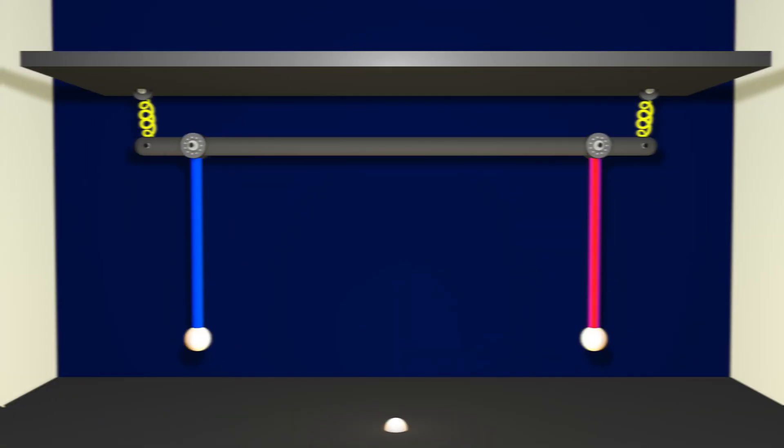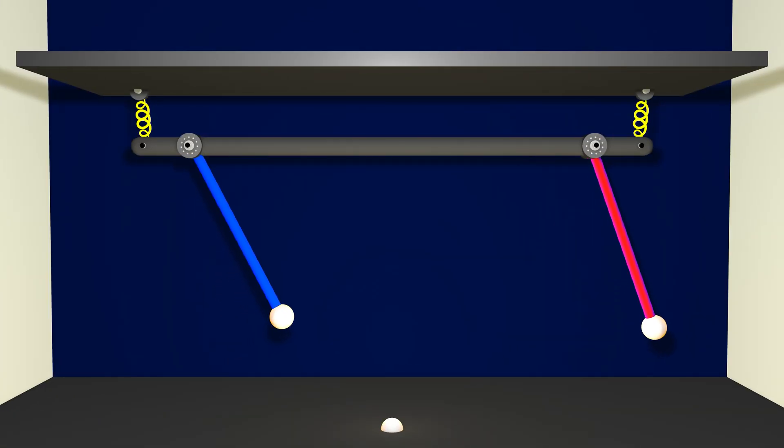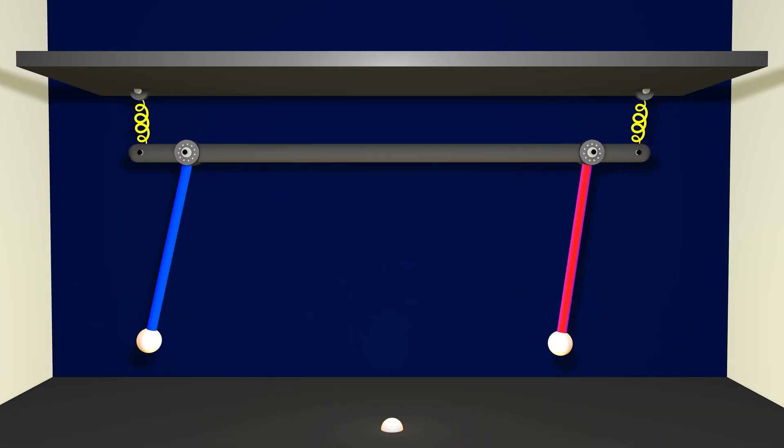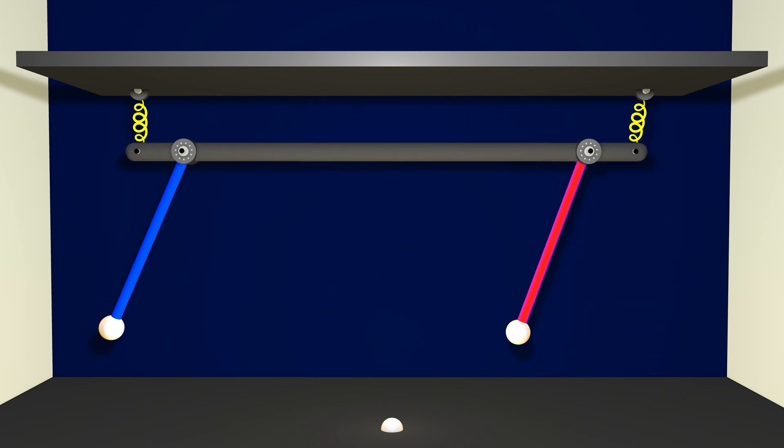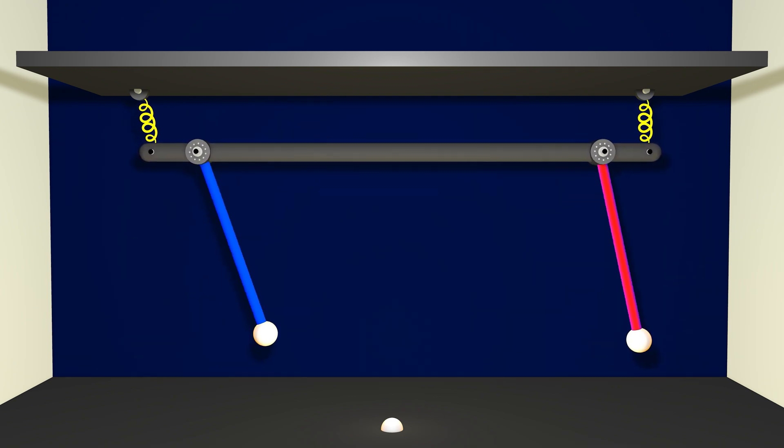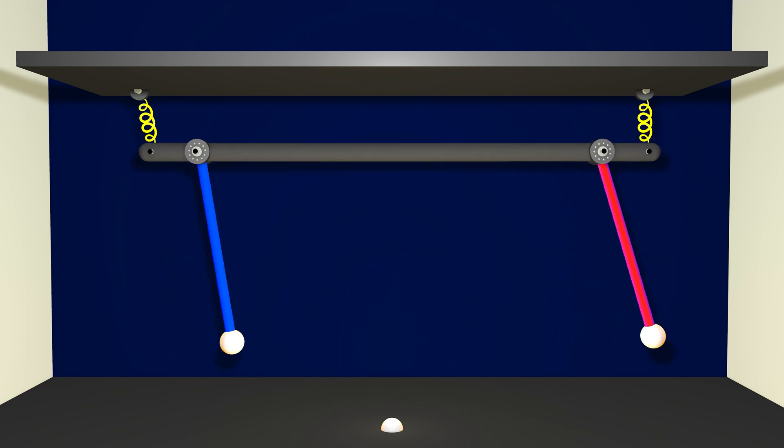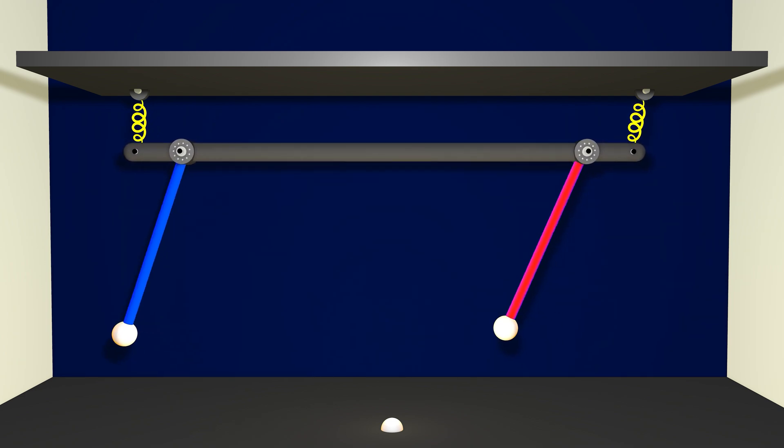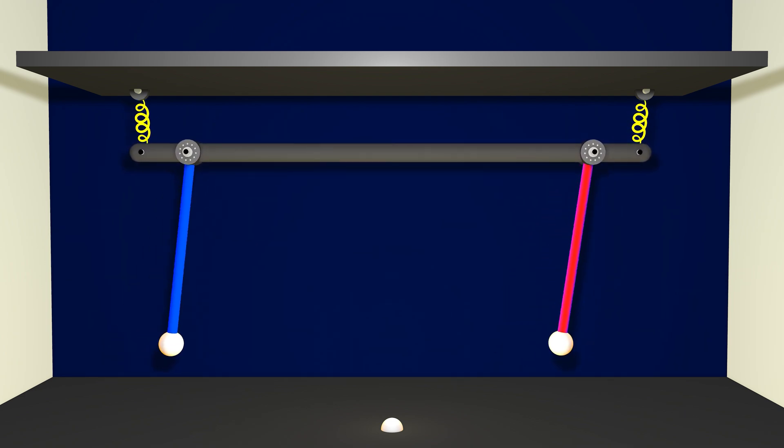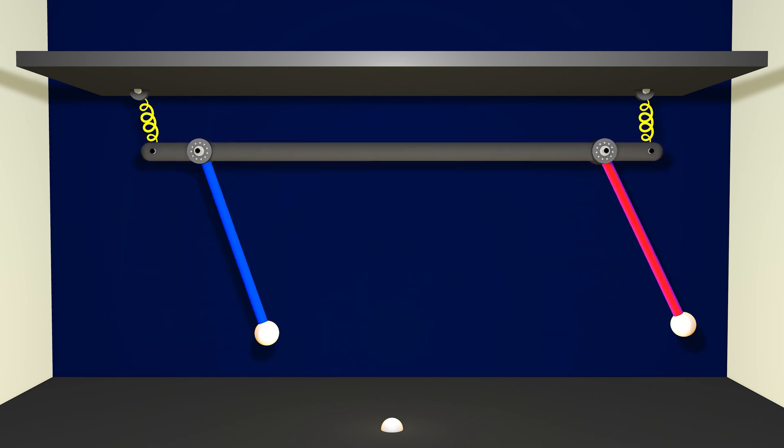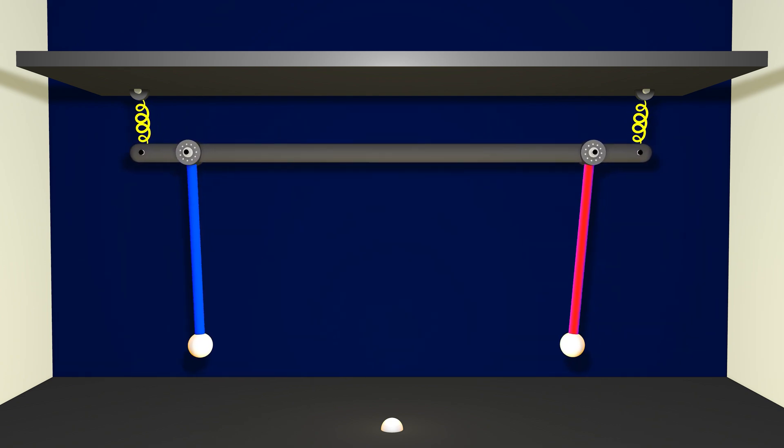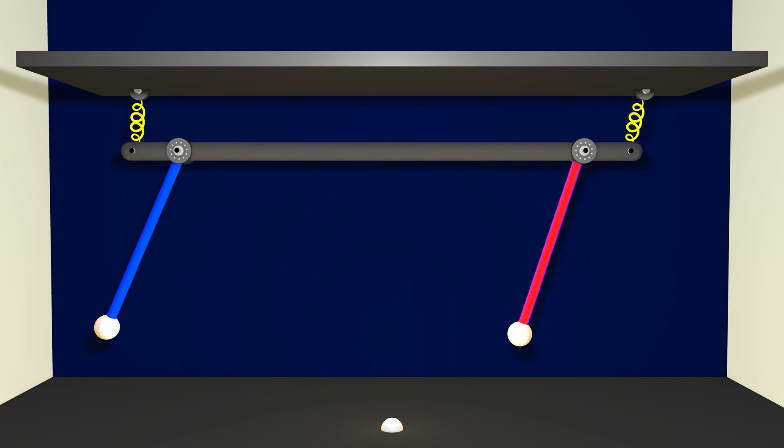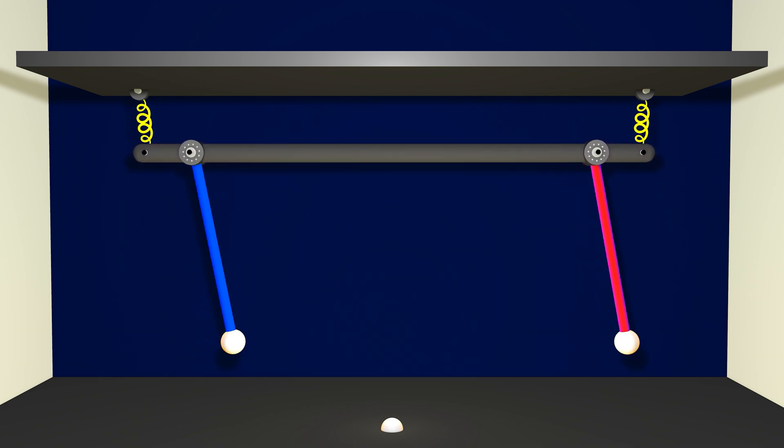If I couple these two pendula together by hanging them from a common beam with a little bit of spring action or vibrational action between them, then what happens is that even though they started off with different initial conditions, there's a coupling. There's a communication of energy or state between the two.